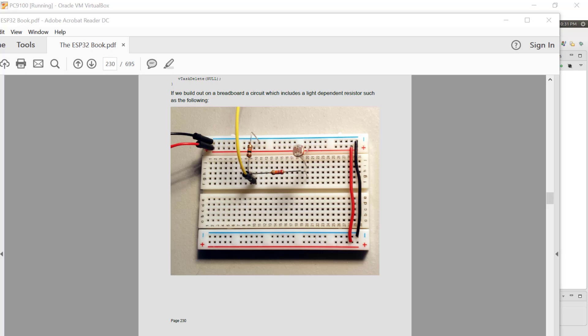In this one we're going to use a couple of passive components, something called a light dependent resistor and another resistor in order to create what's called a voltage divider.